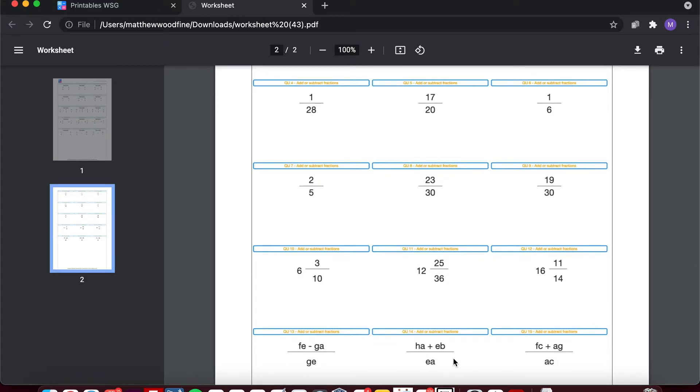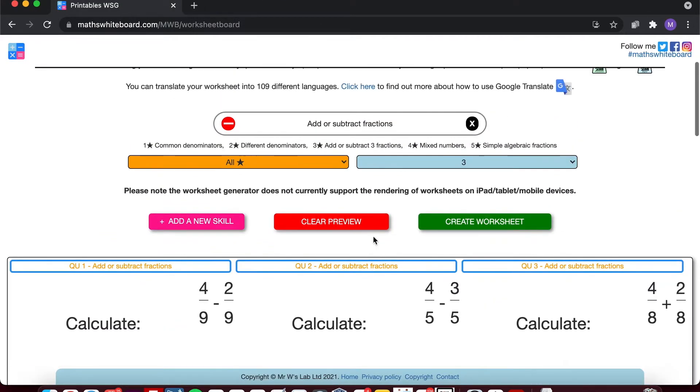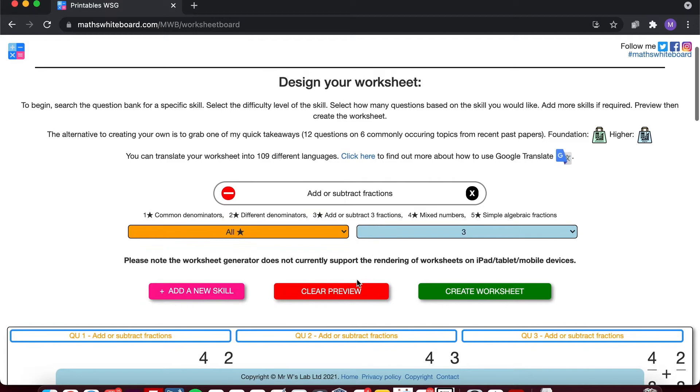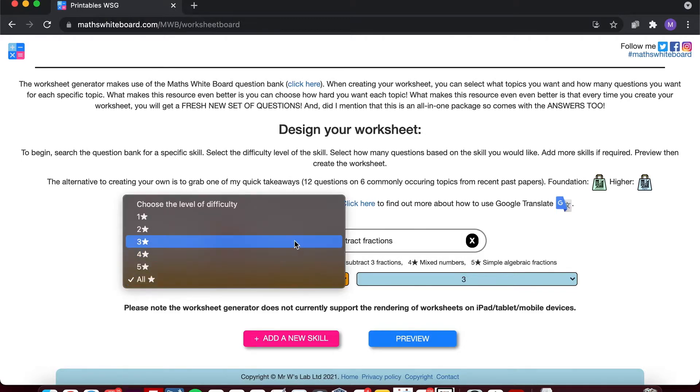So it's super easy click and collect resource for a single topic. But what if I wanted a revision resource that assessed more than one topic? Perhaps I've just finished a unit of work on multiple topics and one of them happened to be adding subtracting fractions.